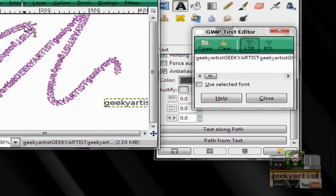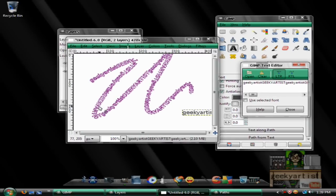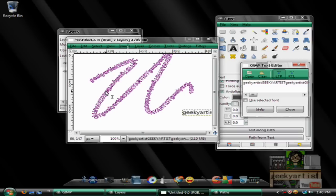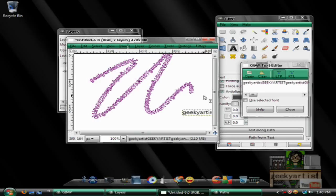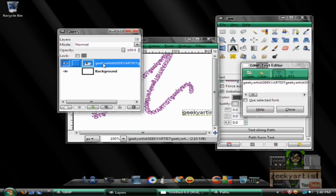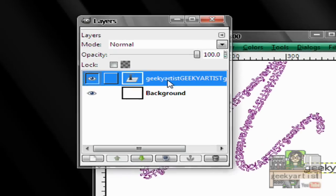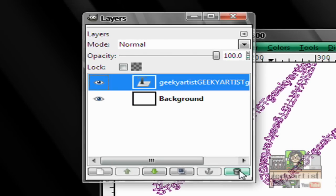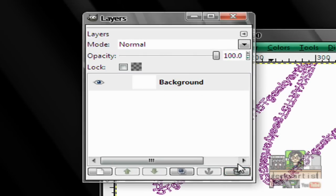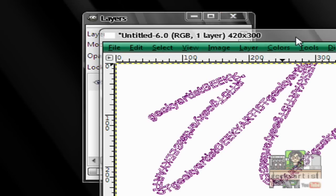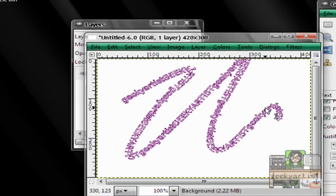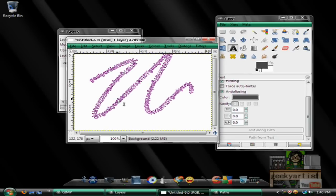You will see a somewhat purple colored text that we made and it is now along the path that we created. Now we just delete the text layer from our layers window, hitting Control-L. So we delete this layer. We're left with our path and our text along the path.